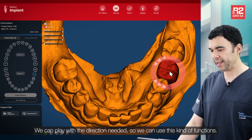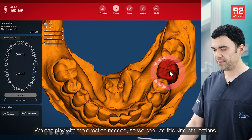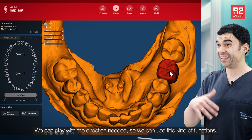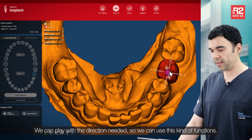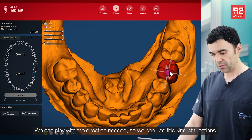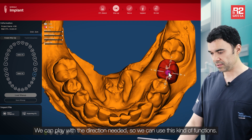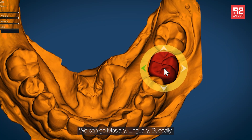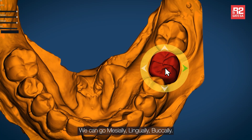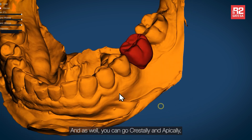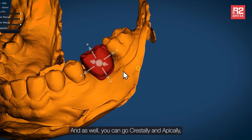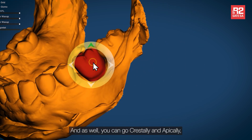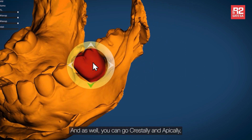We can adjust the direction as needed using these functions. We can go mesially, lingually, buccally, and as well crestally and apically.